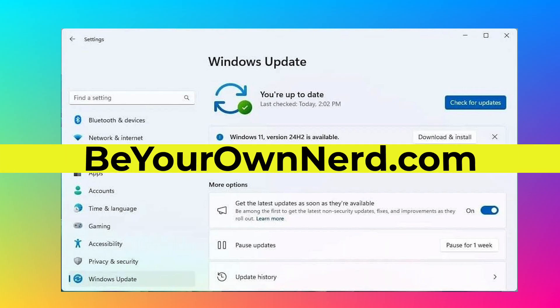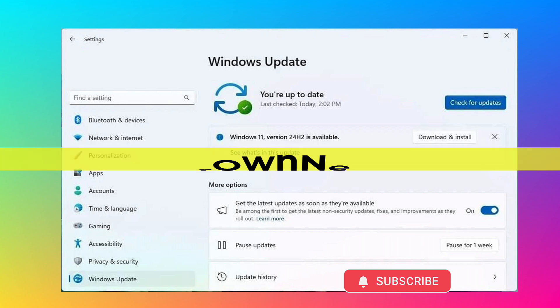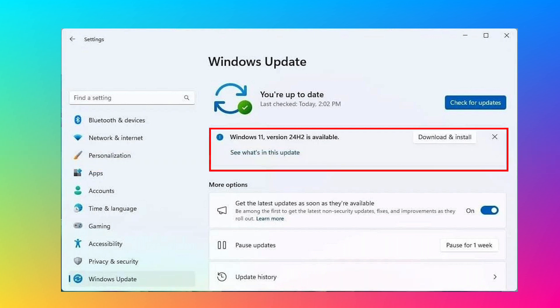This is Sean from Be Your Own Nerd. If you are running Windows 11 and you have not been auto-upgraded to Windows 11 24H2, do not upgrade at this time. I am recording this video on February 12th, 2025.